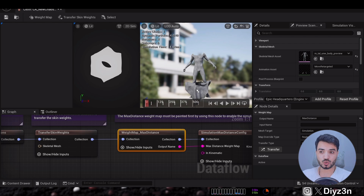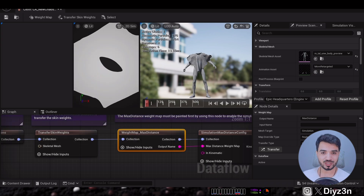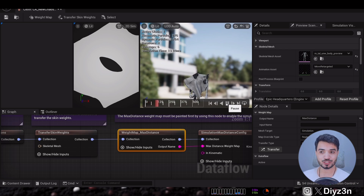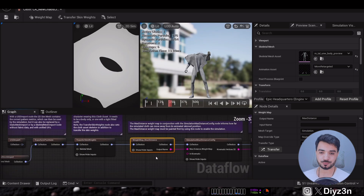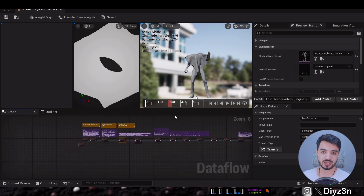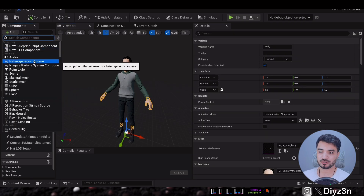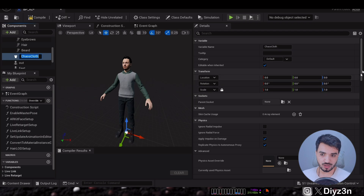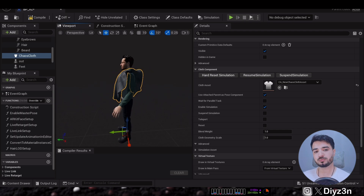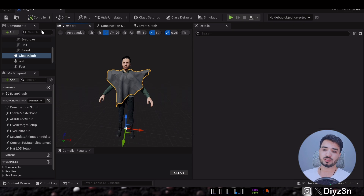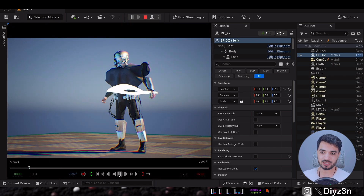That's because we need to paint the weight map — specifically the Max Distance. White means cloth simulation, black means static or holding the point. Hold Shift and paint it black, and boom — we have cloth simulation! That's so fast — this is real time. Now let's apply that to the metahuman. Go to the Blueprint, go to the viewport, select the body component, add the cloth component, select our cloth component — easy! Compile the metahuman Blueprint and boom, it's applied out of the box. But we need to hit the Simulate button to see the simulation.